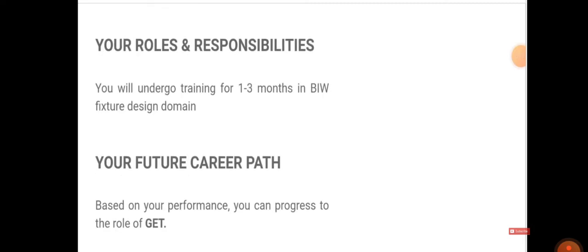Your role is you will be undergoing training for one to three months in BIW fixture design domain, and later on you will be directed to projects. Based on your performance, you can progress to the role of Graduate Engineer Trainee.